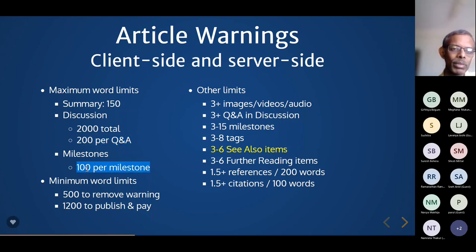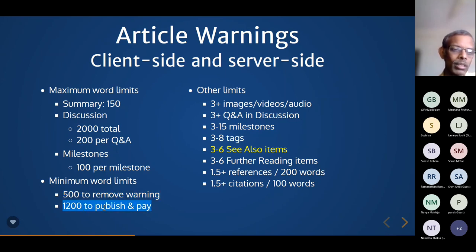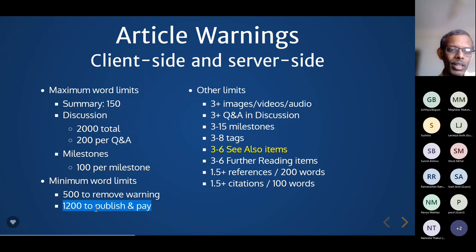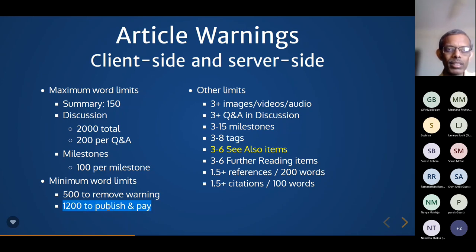Minimum word limits: the article as a whole should have 500 words to remove warnings. Under the rewards program your article should be a minimum 1,200 words — this won't trigger a system warning but is a program requirement. We won't be rigid about it: if your article is 1,100 words but the reviewer feels it's high quality and captures everything necessary, we will not insist on 1,200 words. Other limits: at least three images, at least three Q&As, three to fifteen milestones, three to eight tags.